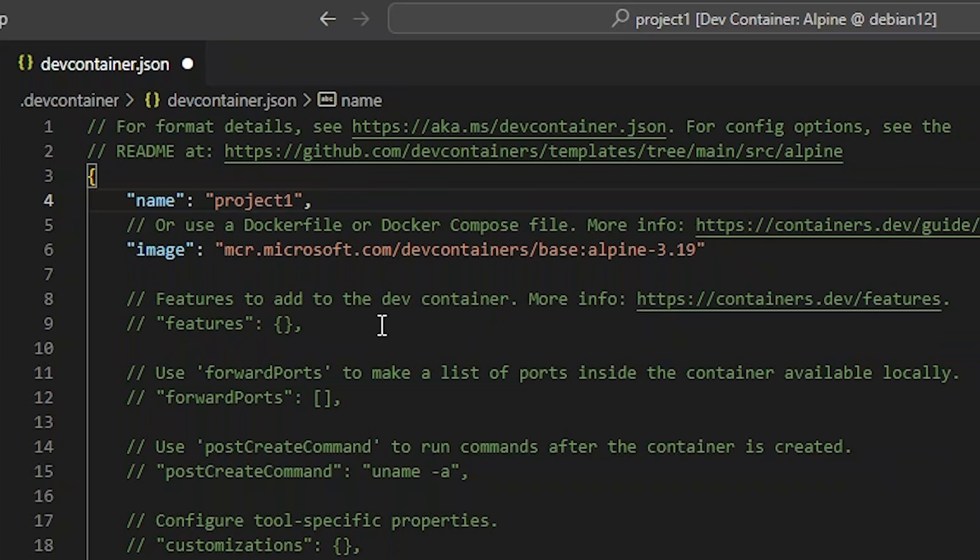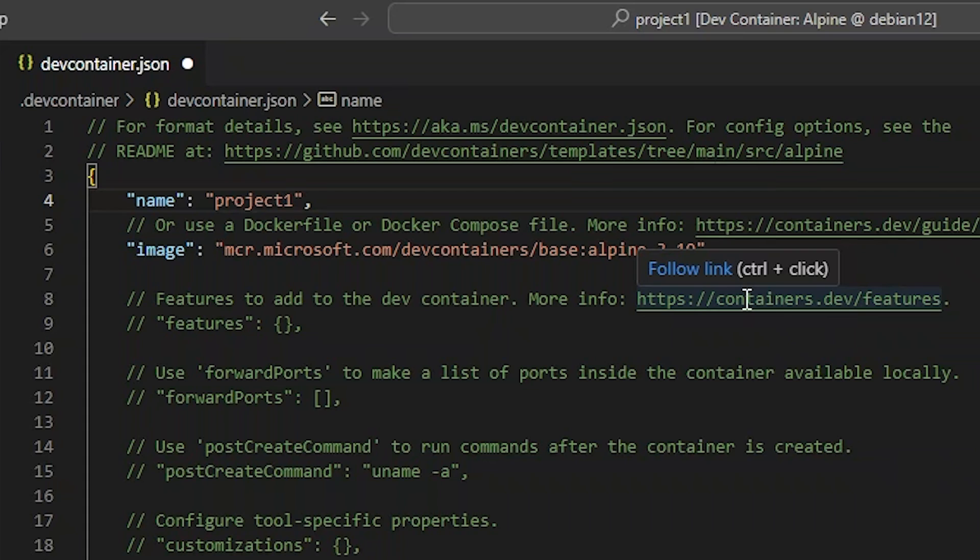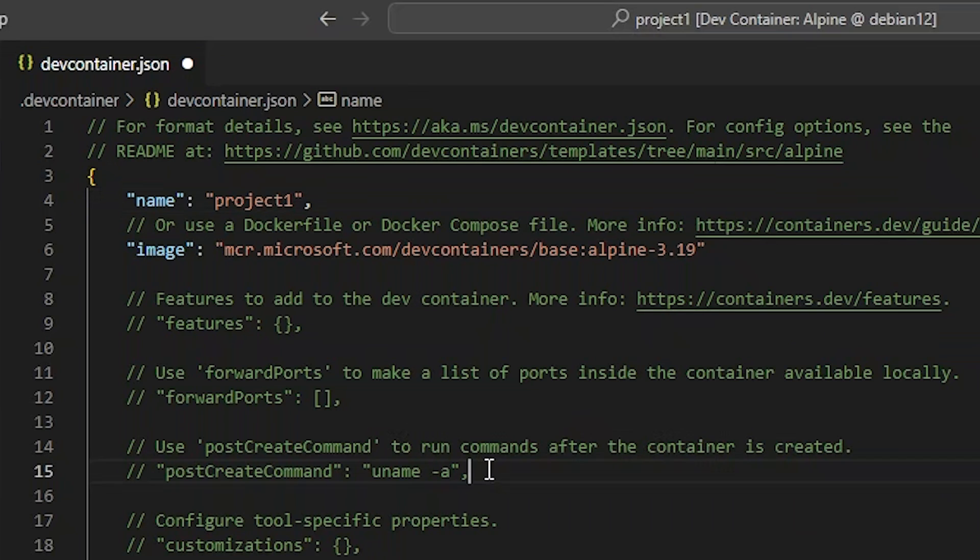I am not going to cover features, but they are very useful. I highly recommend you go read the documentation on this link. Forward ports is a method of automatically forwarding specific ports from your container back to the host. Very useful when one of your containers is running a server, such as Postgres.